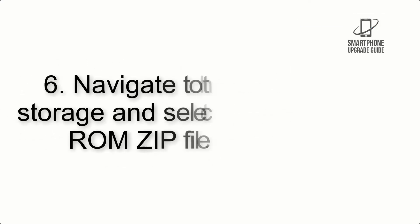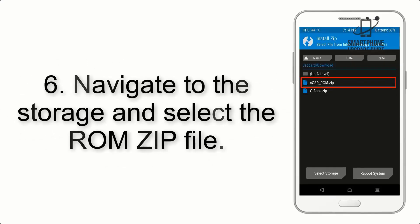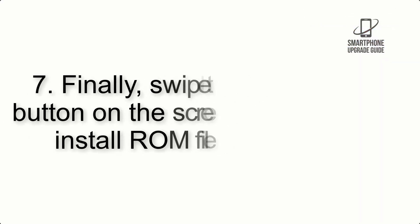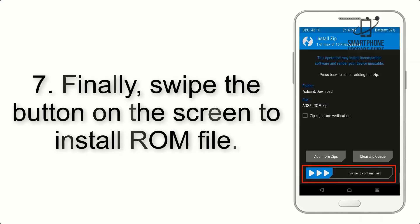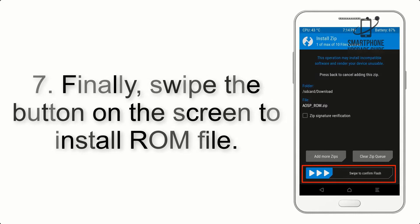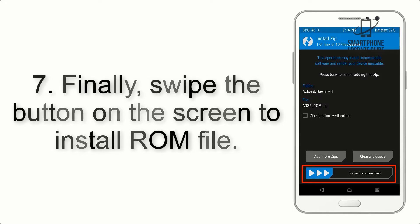Step 6. Navigate to the Storage and select the ROM ZIP file. Step 7. Finally, swipe the button on the screen to install the ROM file.